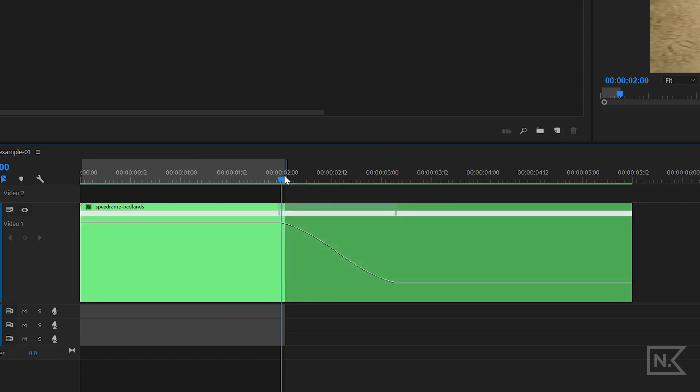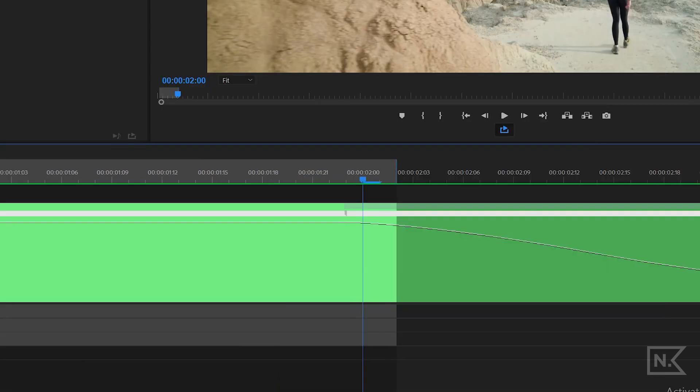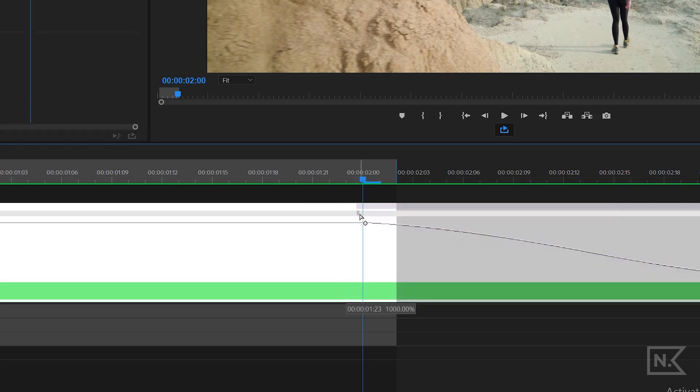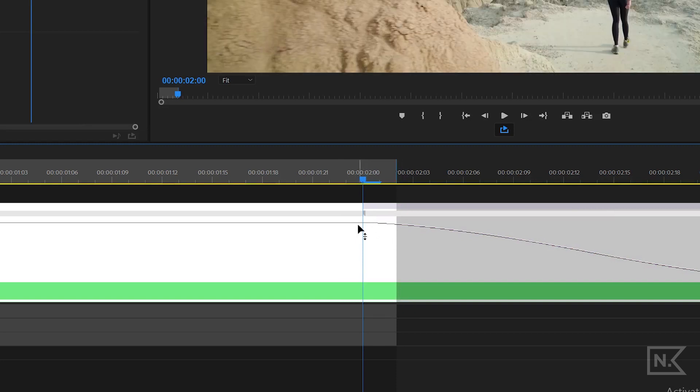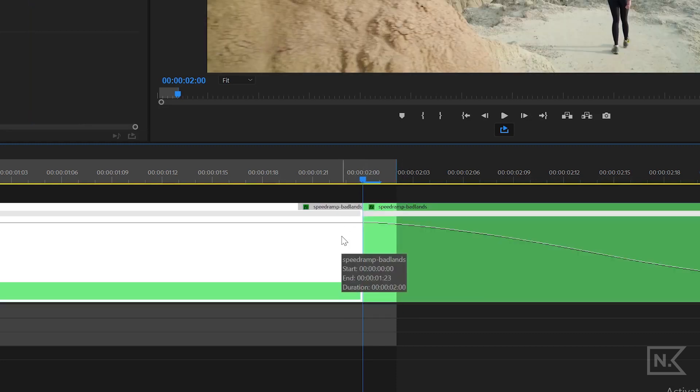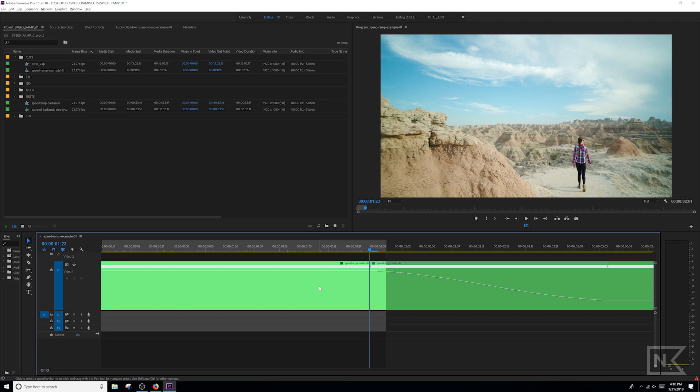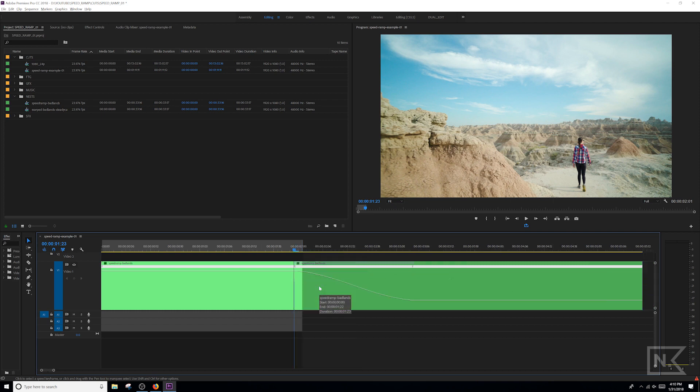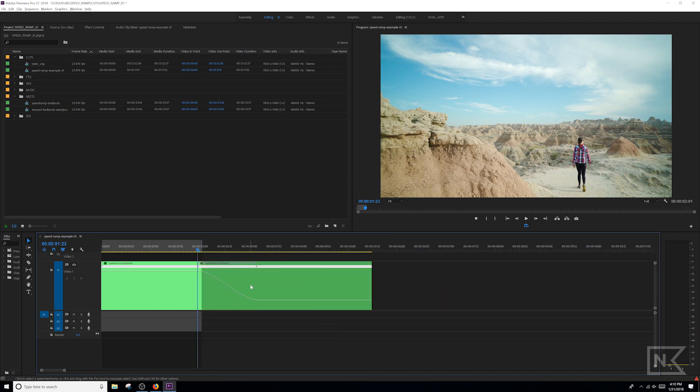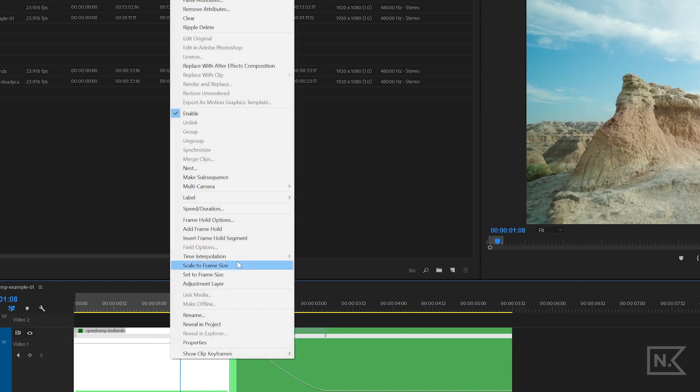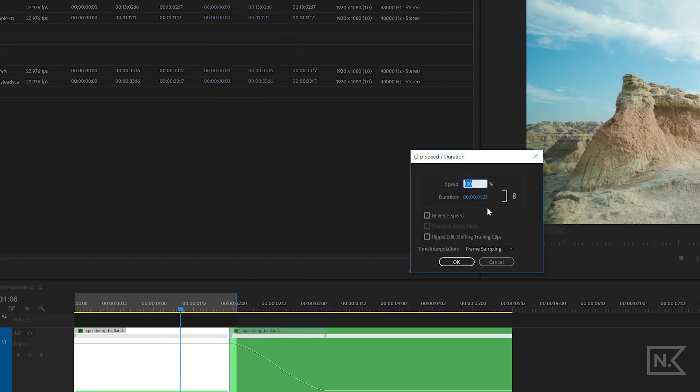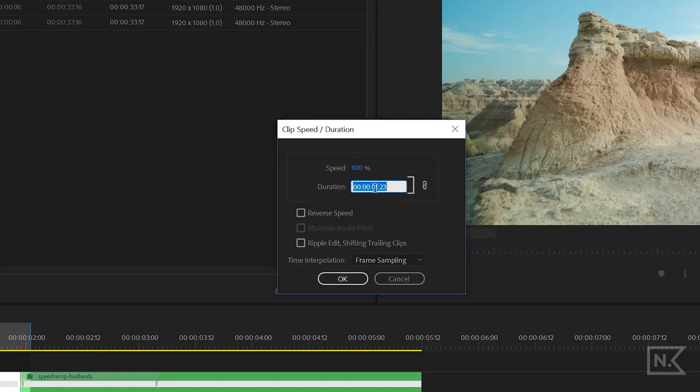What I'm gonna do is zoom in here and make sure that this little ease in point lands right on a frame. I'm gonna slide it just right on that edge, and then I'm gonna cut my clip with Command K. Then I'm gonna right-click the clip that is the fast motion on the left-hand side and go to speed and duration.